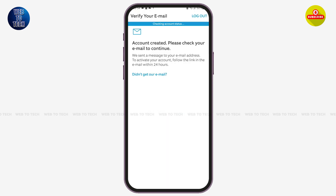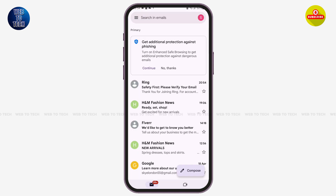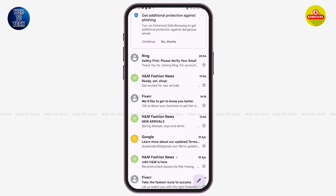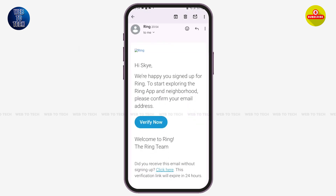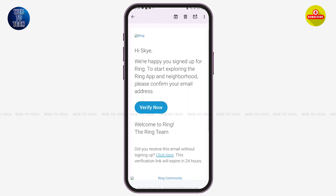Now you need to open your email address to confirm your Ring account. Once you open your email, you'll see the mail sent by Ring. Open the mail and you'll see the option of 'Verify' — simply tap on that option.